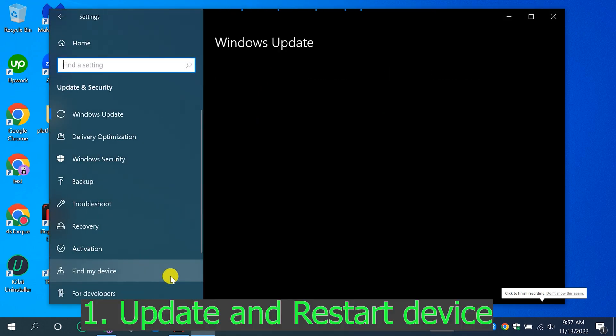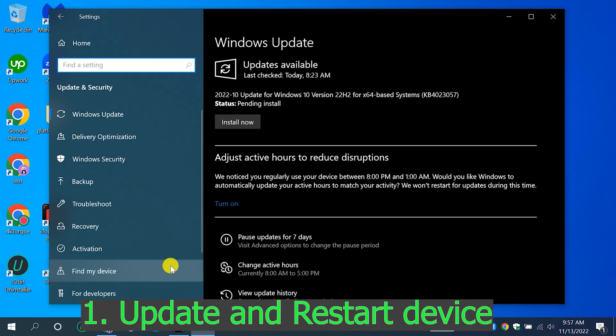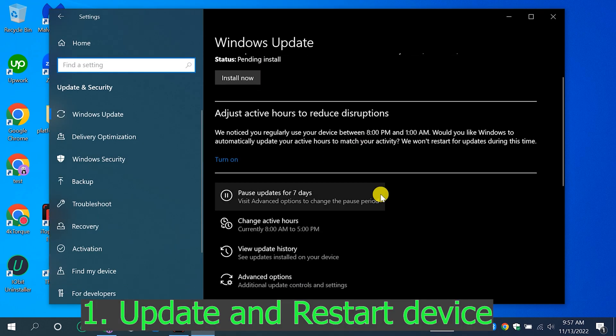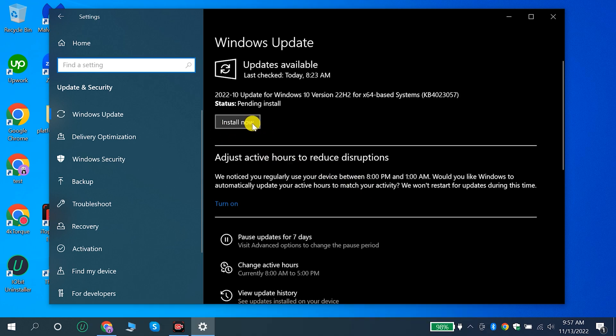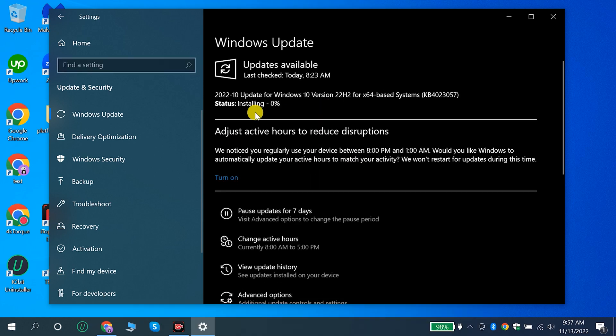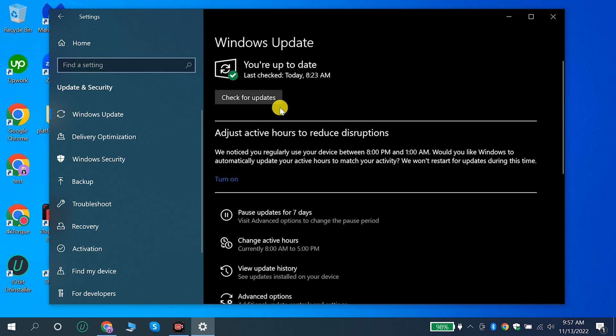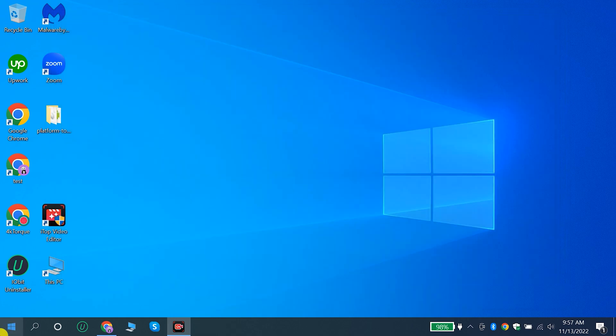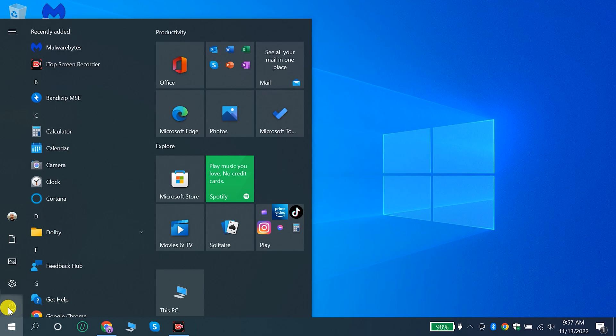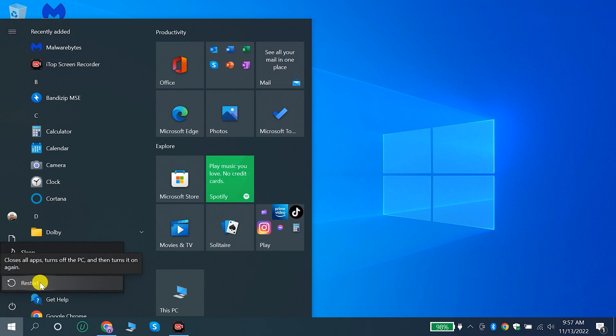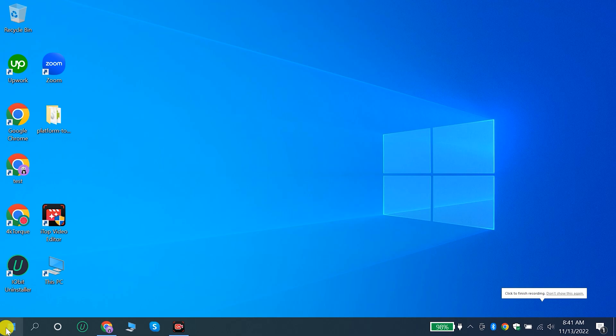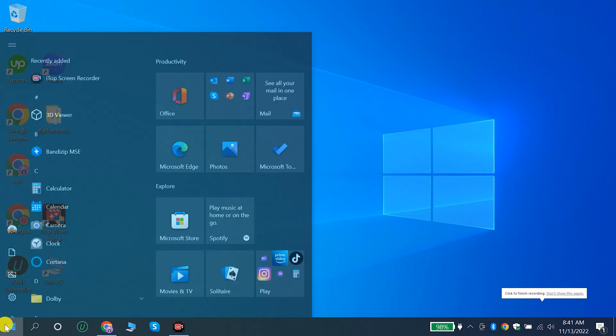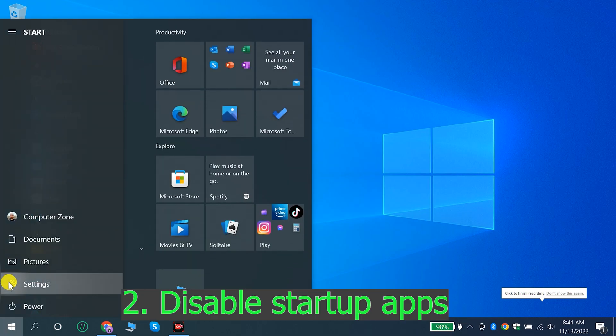1. Update and restart device. 2. Disable startup apps.